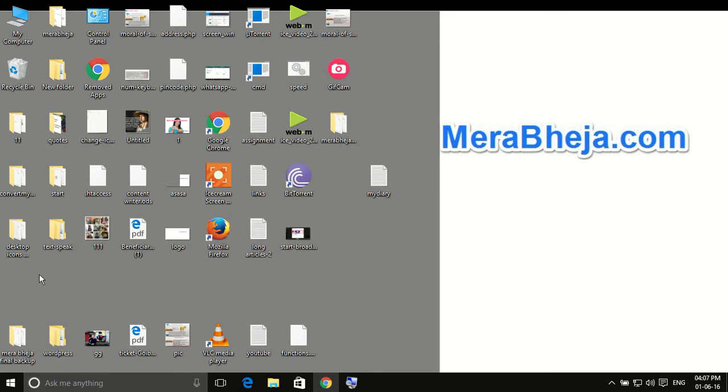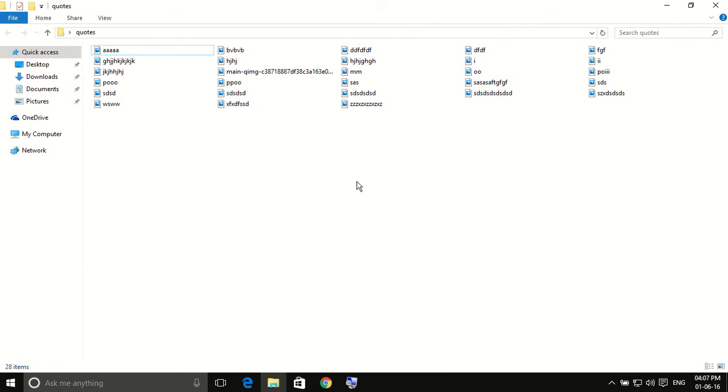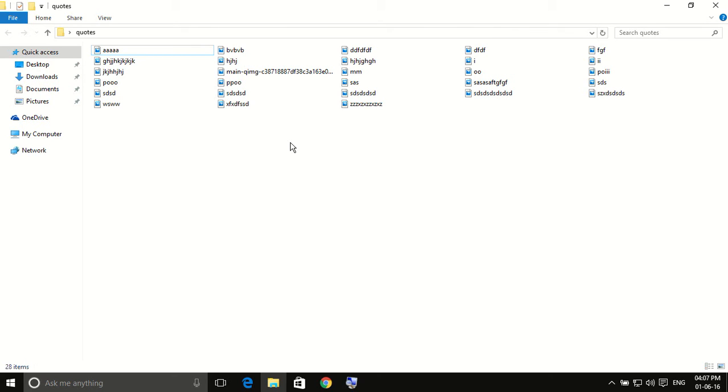For example, here is my folder. There are different names of the files. What I want to do is to name all the files as new1, new2, new3, new4 and so on.